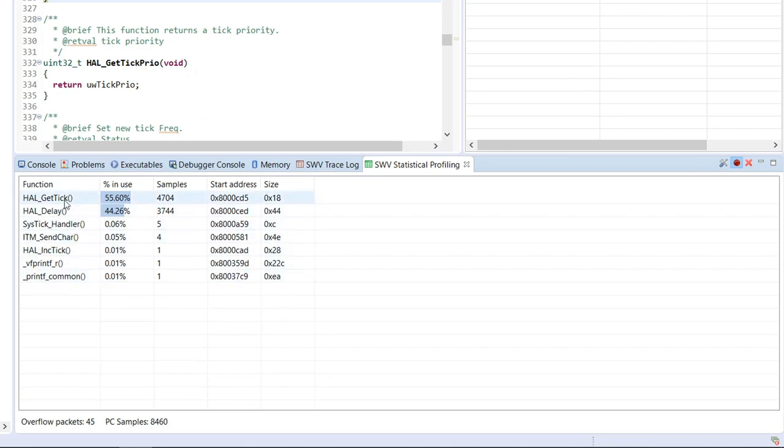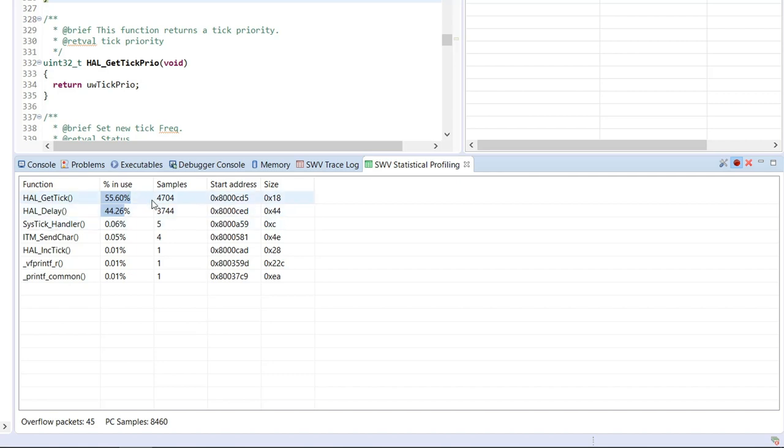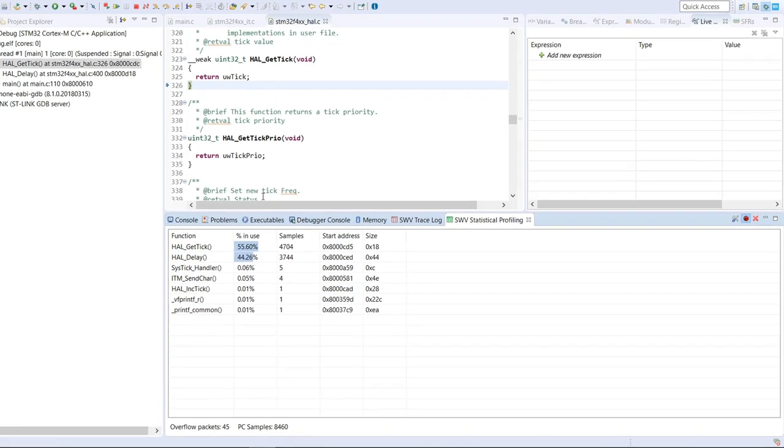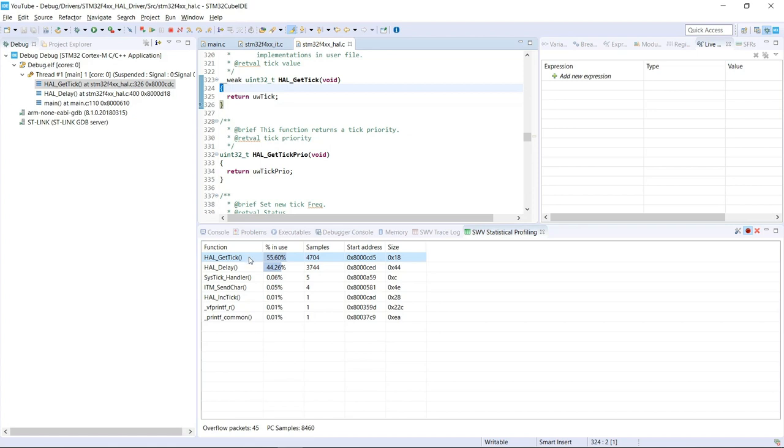So of course, we are going to spend most of our time on the HAL delay and the get tick, which is part of the HAL delay function. And we can see that's roughly 99.86% of our application is spent there. There is also a lot of time spent on the SysTick handler. So all these three functions are part of the combined HAL delay and we do have a small amount of time spent on the ITM send char because of the printf functions. So if we actually want to make our code slightly more proficient, we can see where it's spending most of its time.